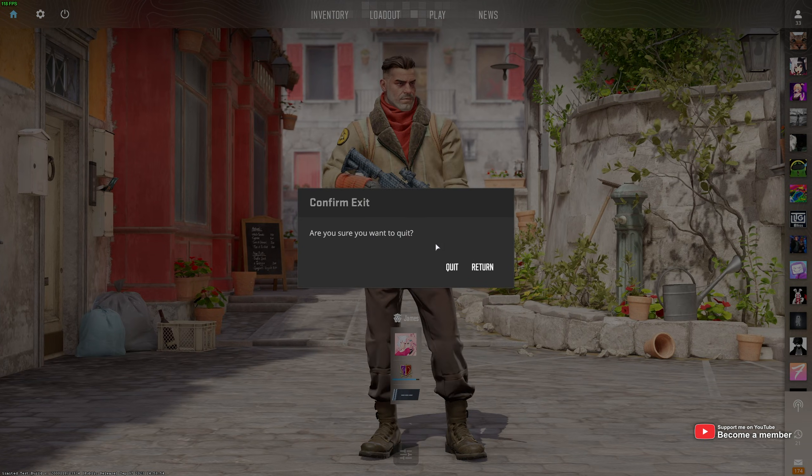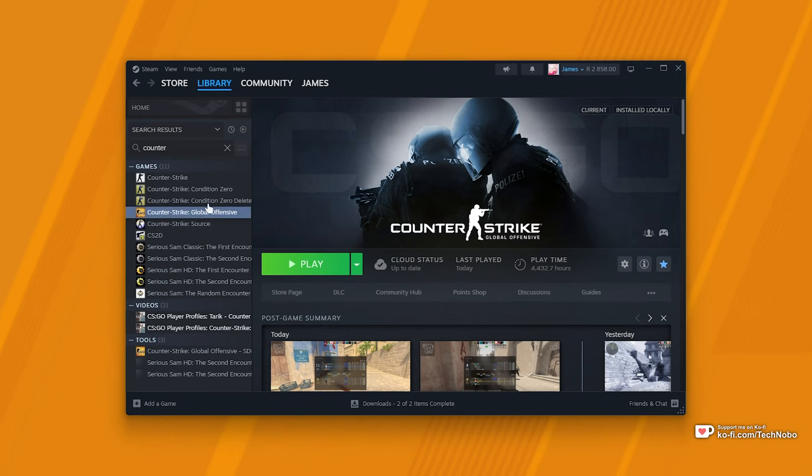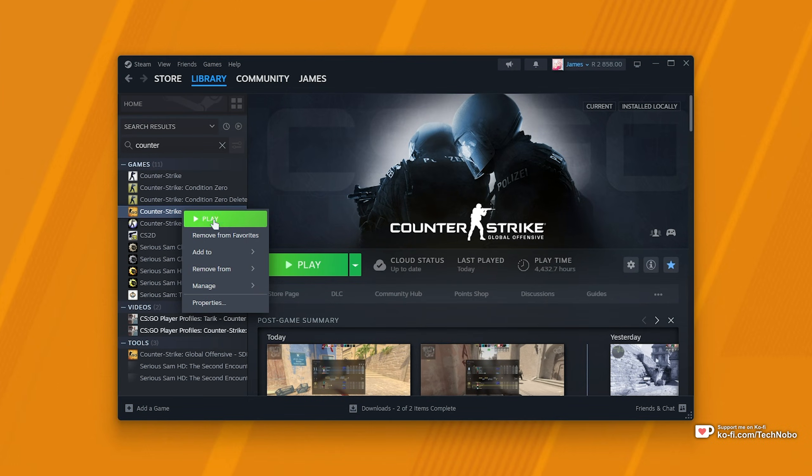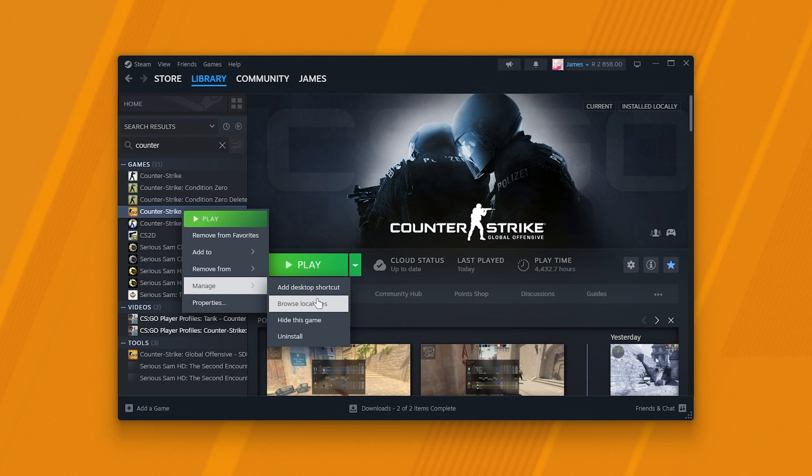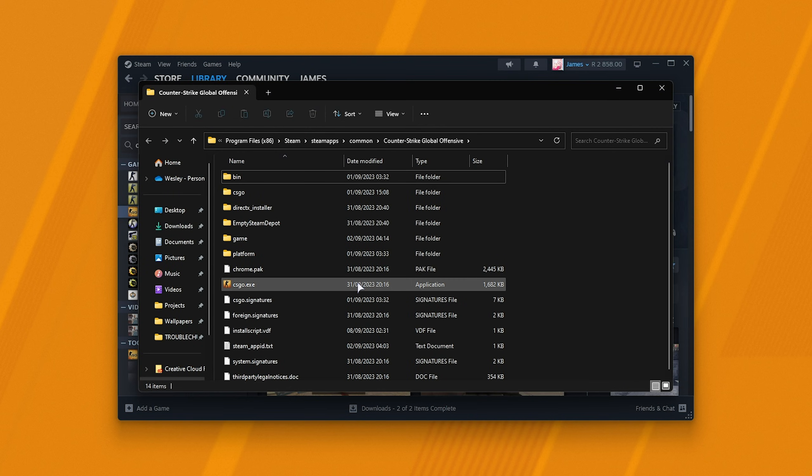First of all, we'll close CS2 and navigate across to where it's installed. In Steam, I'll right click CSGO, hover over manage and choose browse local files. This will take us to the CSGO install folder, but of course we want CS2.